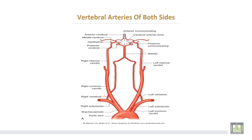The second part runs inside the foramen transversarium, the third part lies in the suboccipital triangle, then both vertebral arteries enter the foramen magnum and unite with the opposite side to form the basilar artery.